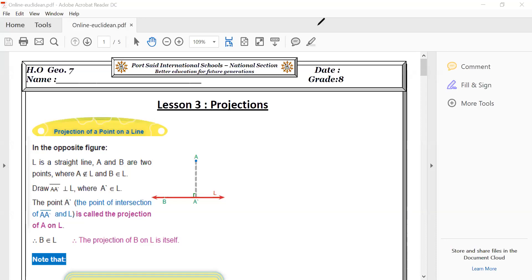Before we take the Euclidean theorem, I must know something very important called projection. It's a new word for you, but it's a very easy word and its meaning is also easy. What is meant by projection? I have a projection of a point, a projection of a line, a projection of a ray, and so on.